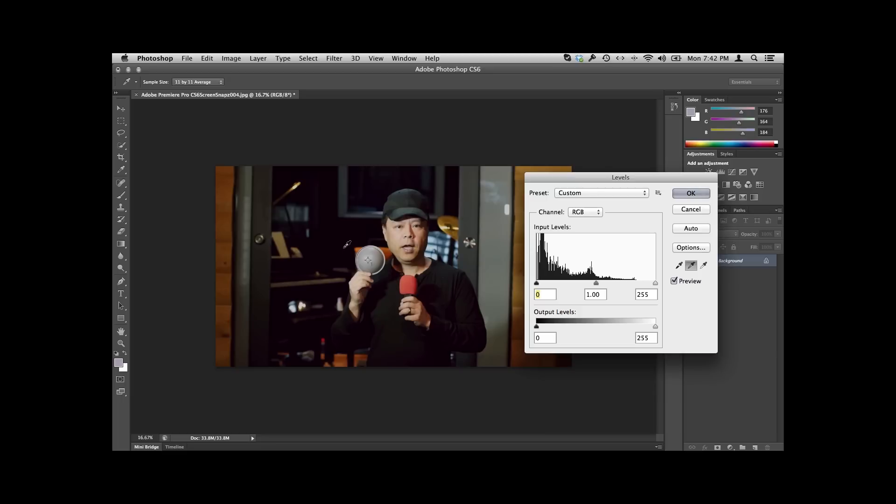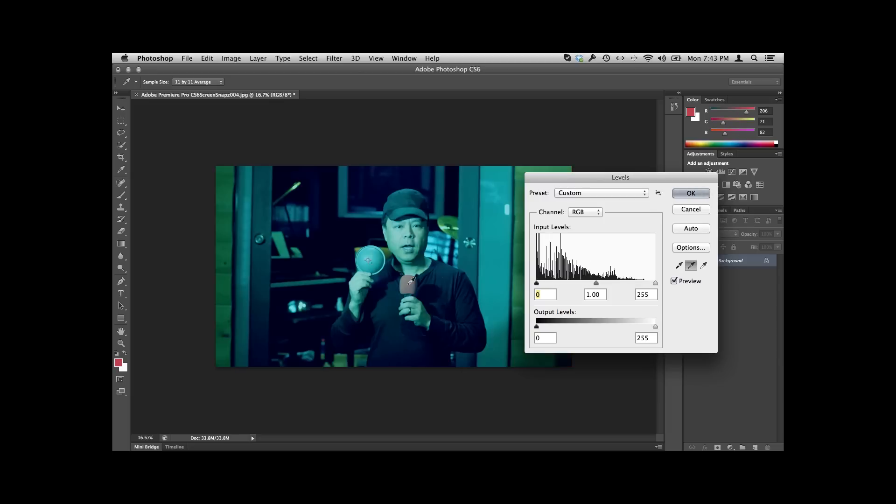Now what it's done here is it's basically said, yep, that's gray, and so all the other colors should come in line. Watch what happens when I click once on this red microphone. What do you think will happen? The entire image will turn very blue because we're trying to tell it that this red is actually gray, and it's not. That's why this is so wacky.